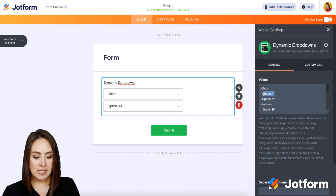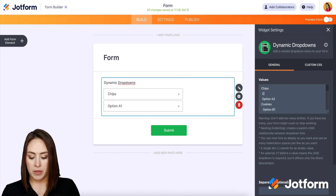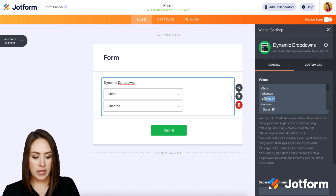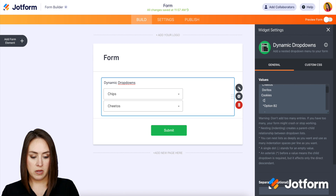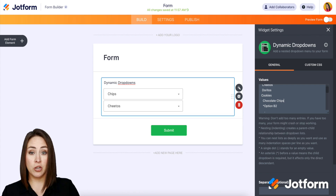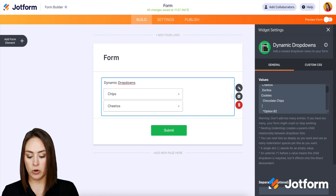So under chips, let's say I'm going to offer Cheetos and Doritos. Then under cookies I'm going to add chocolate chips, and then hit the return key to come down and add Oreos.